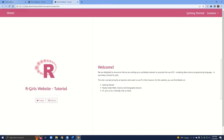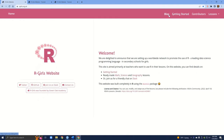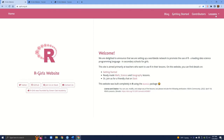Now we have our home button, our getting started button, and a lessons tab with a drop-down for two specific lessons. On the actual R Girls website there are a couple of other pages like a blog and contributors, but once you're able to build the getting started and lessons pages you'll have the tools to create pages similar to blog and contributors as well. So in today's tutorial we'll focus on the getting started page, and in the next tutorial we'll focus on the lessons pages.